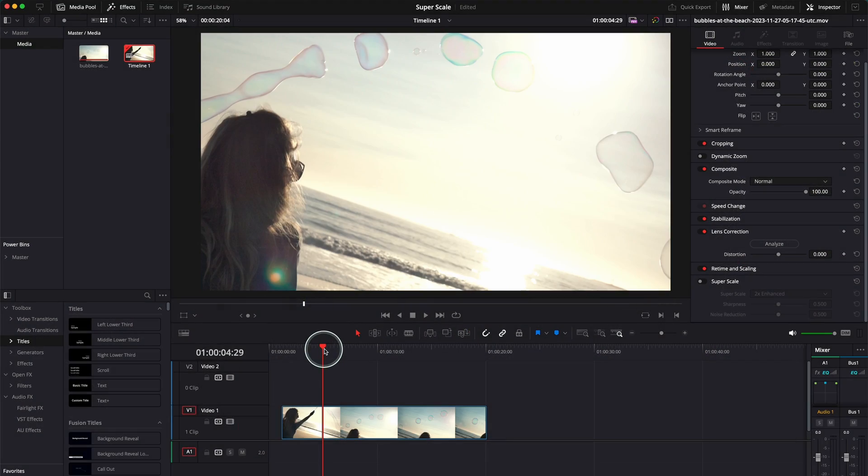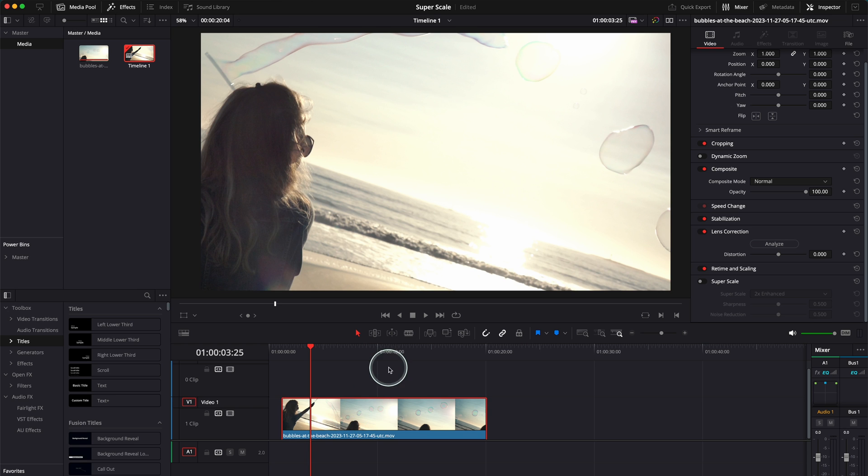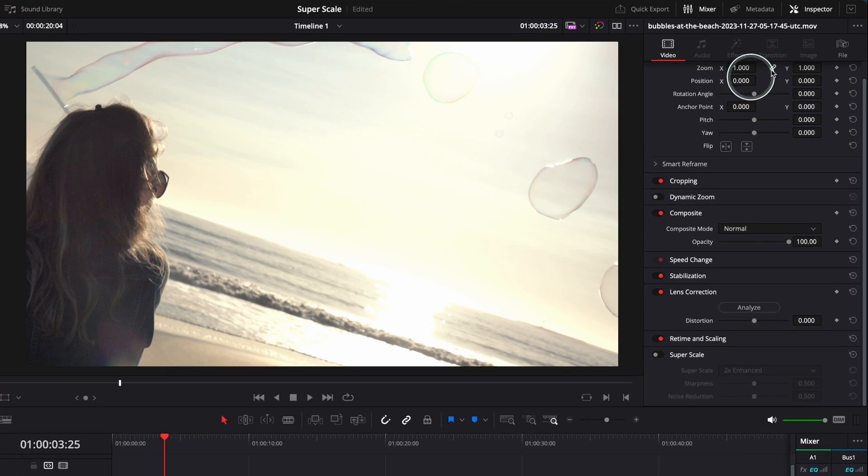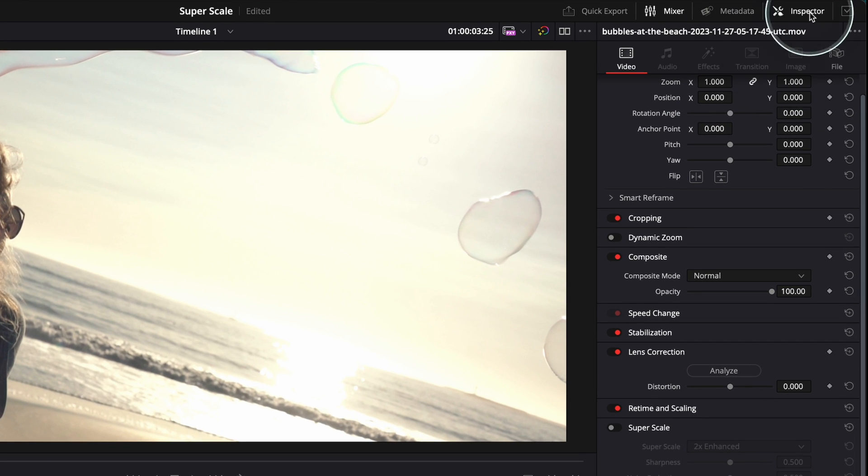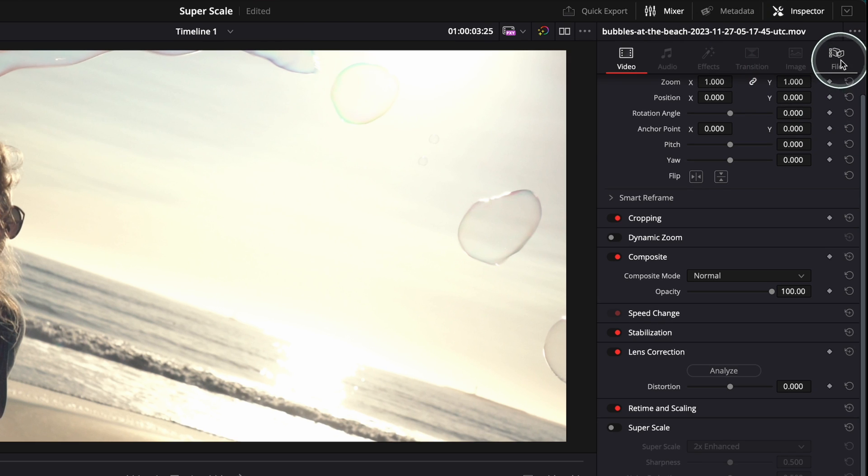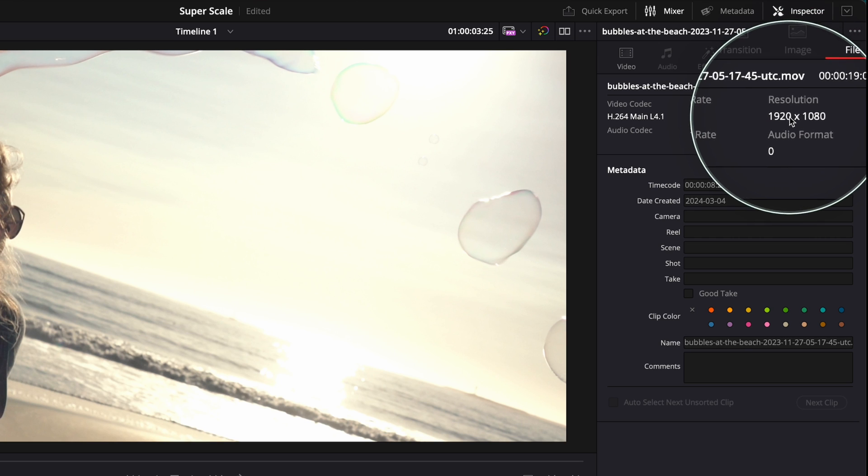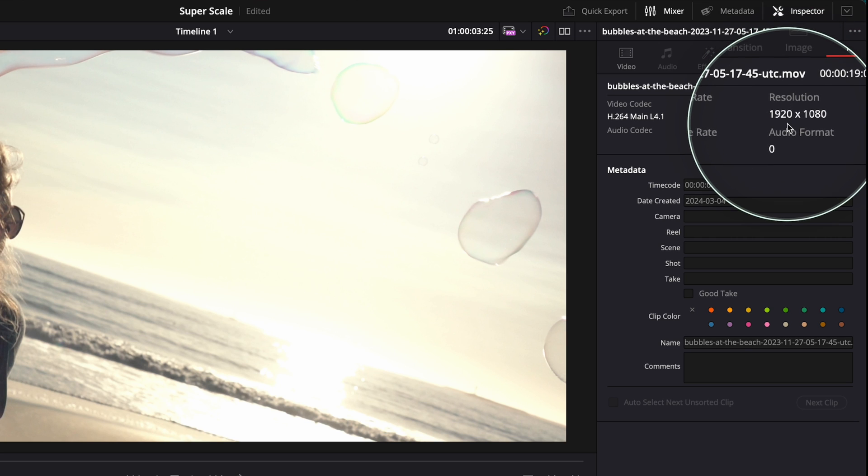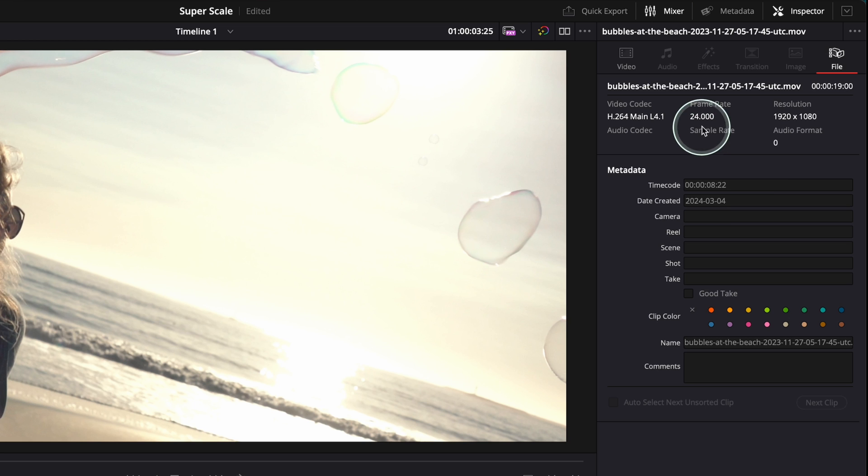Okay, so here I am in DaVinci Resolve. I opened the project and let me show you the settings for this clip. You have to go to the right top corner under the inspector, toggle inspector on, and you've got this icon here. Click on it and you're going to see that the resolution of this file is 1920 by 1080, so it's HD, 24 frames per second.